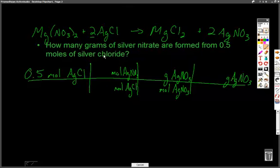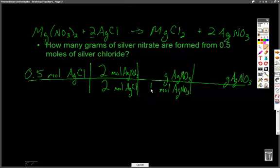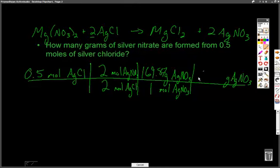We can look at the molar ratio: the molar ratio of AgNO3 to AgCl is a 2 to 2 ratio, or a 1 to 1 ratio. Now we need to know the molar mass of AgNO3 — one mole of AgNO3 has a mass of 169.87 grams. We do the math and get an answer of 84.94 grams of AgNO3. That's how we solve that problem.